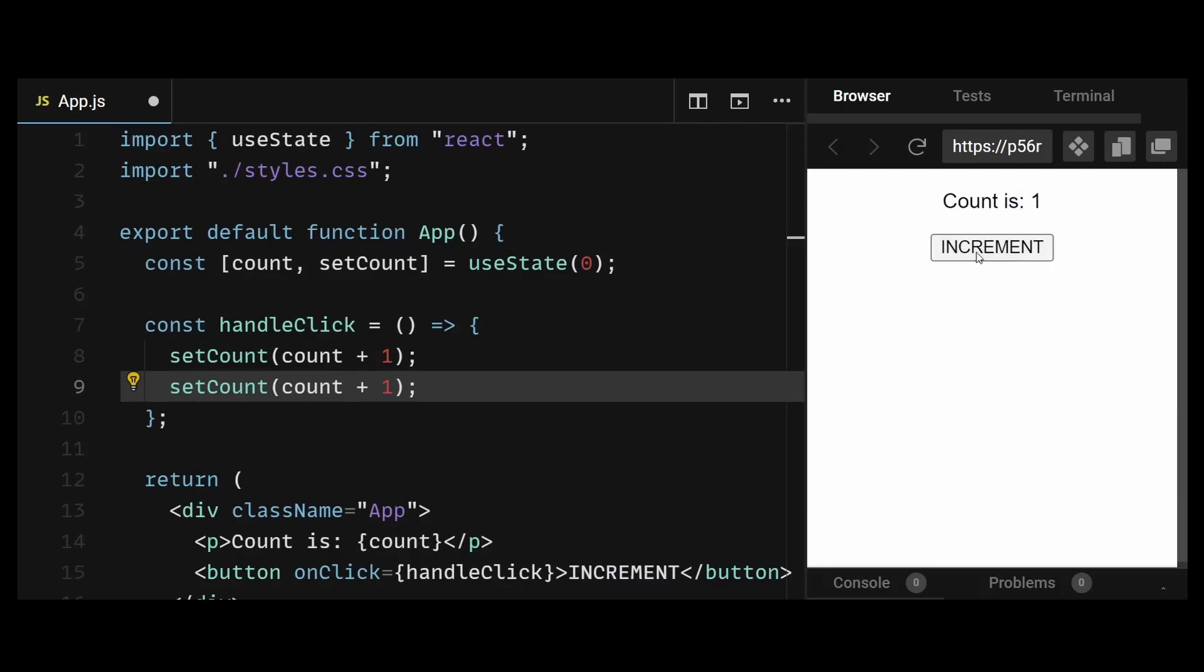And no matter how many times I increment, it always increments by one. There is no change in the result at all. Now why is that?